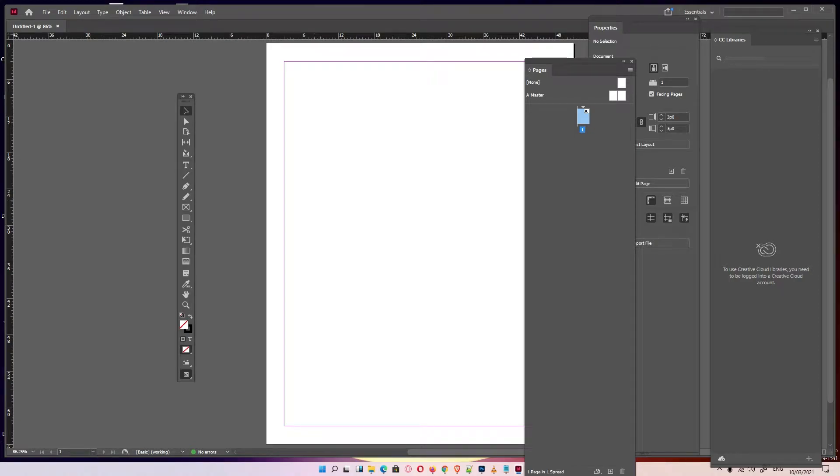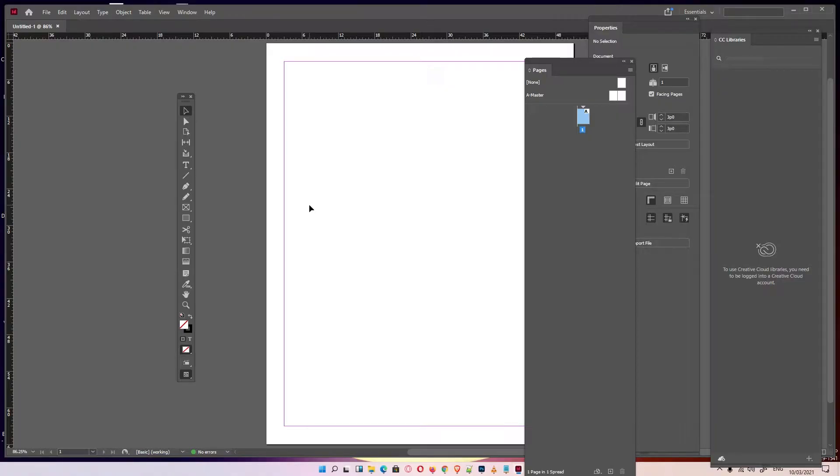Hello guys, welcome to you. In this video we are going to see how to reset preferences in InDesign. It works on Mac and Windows also.